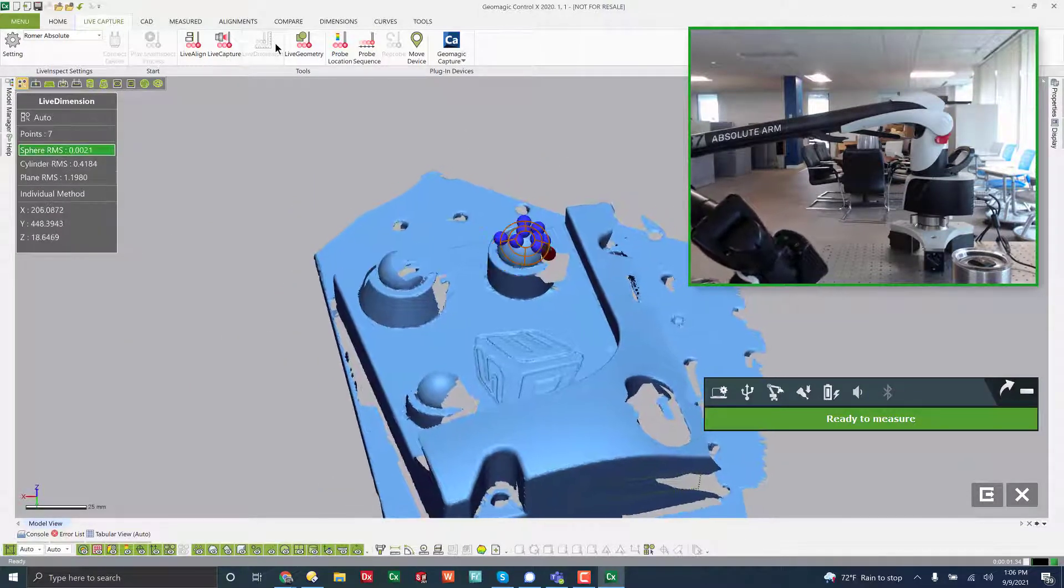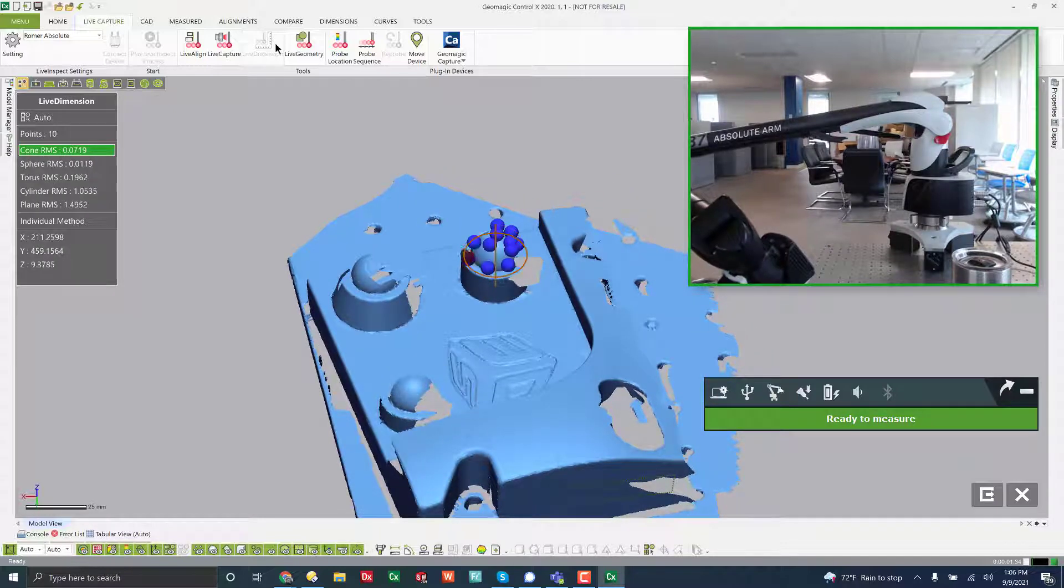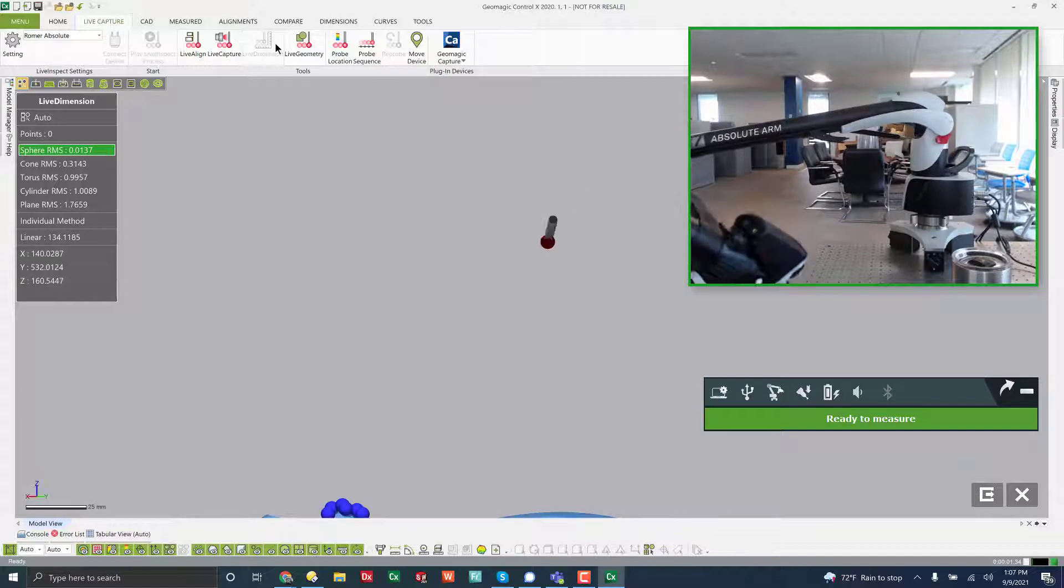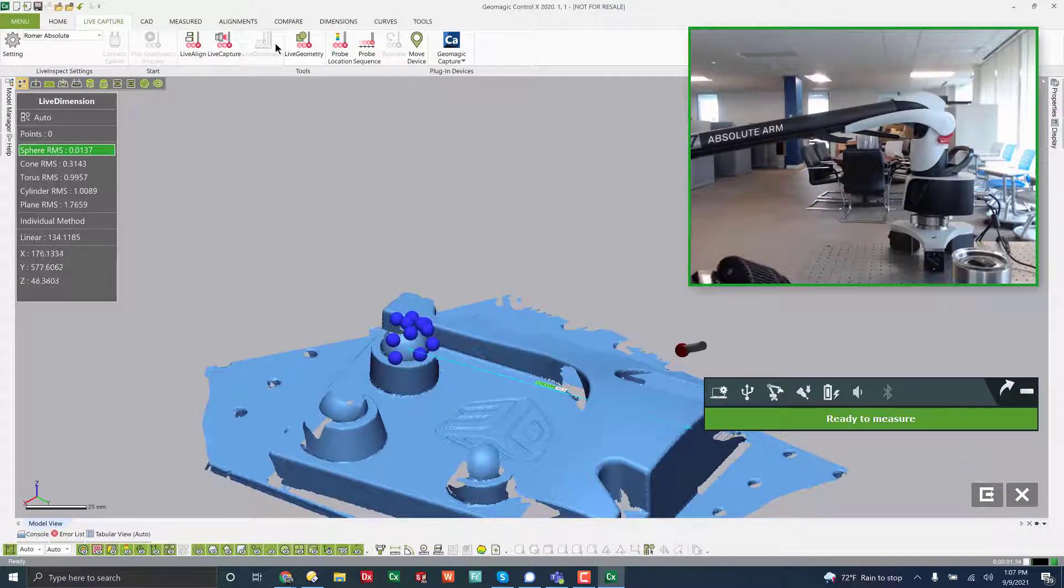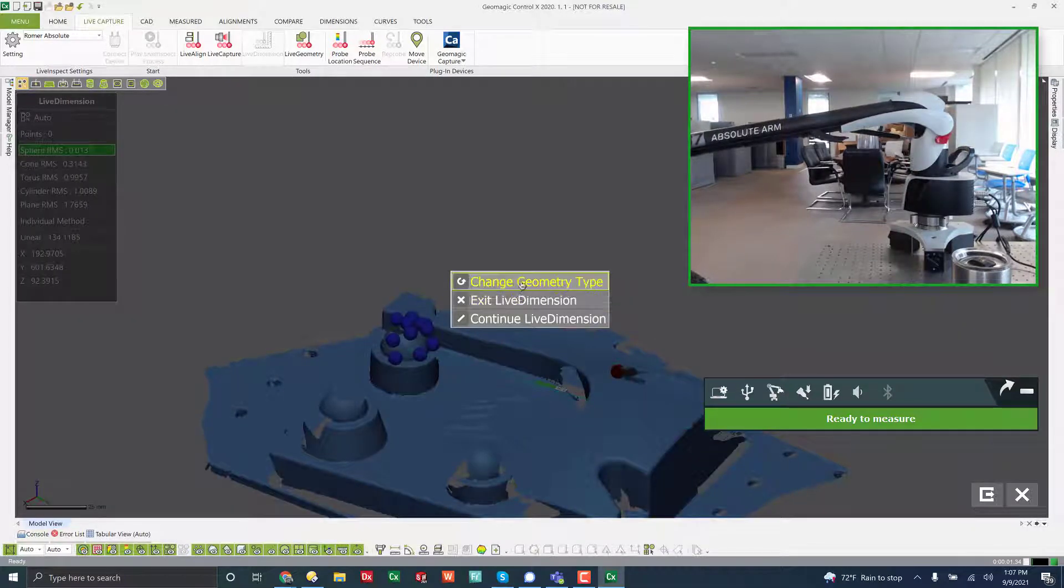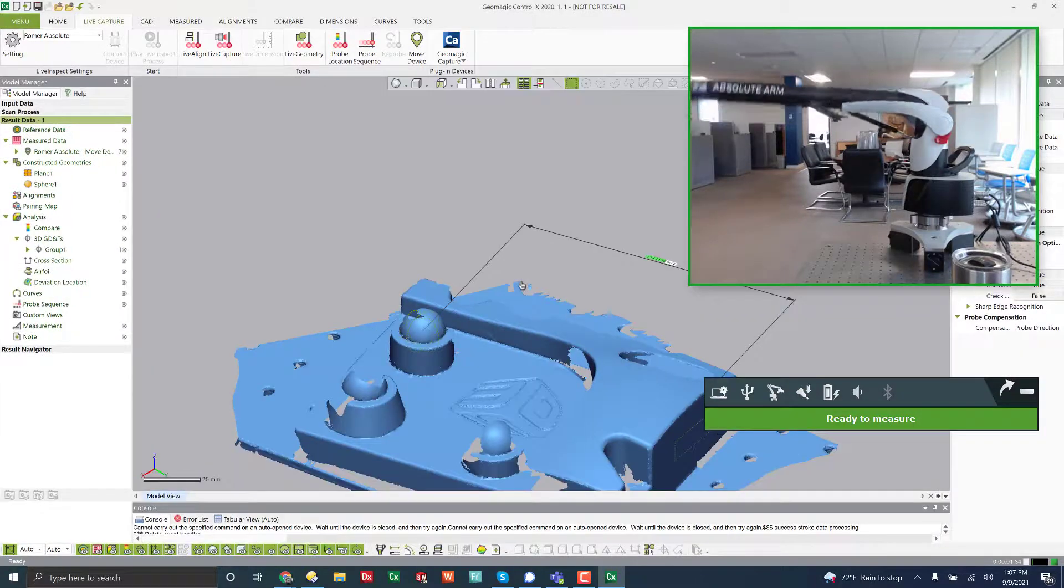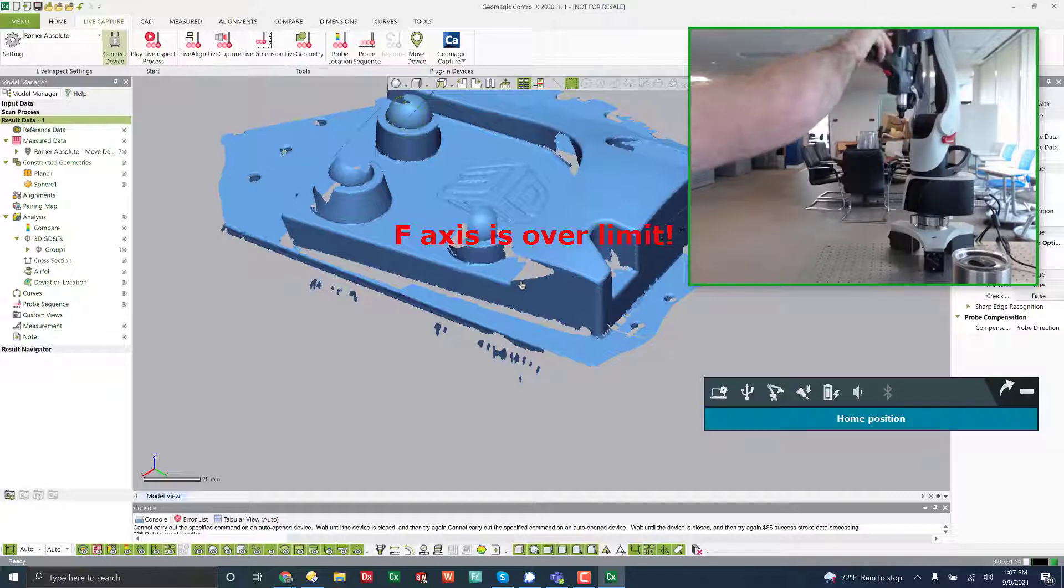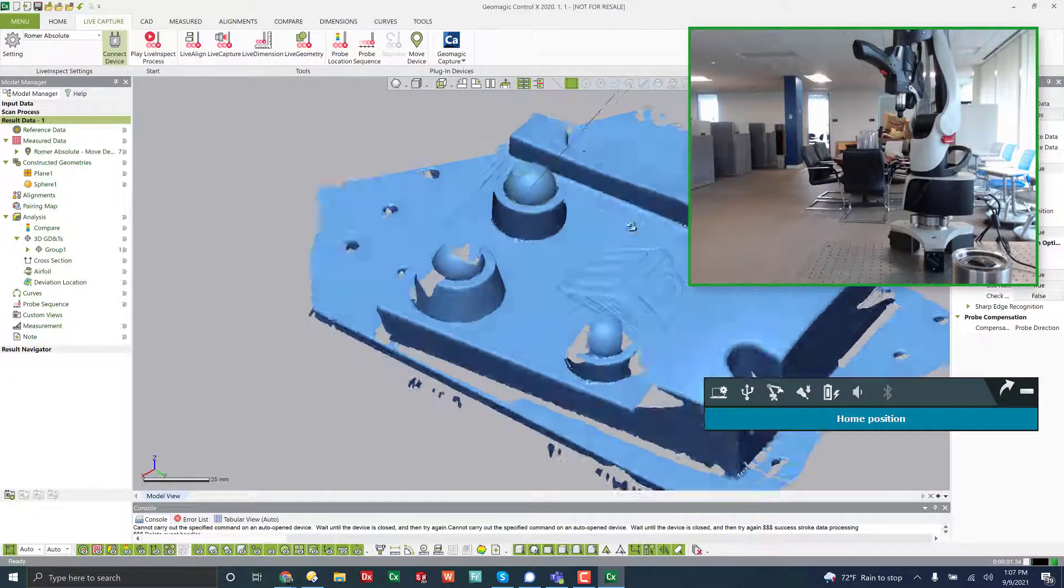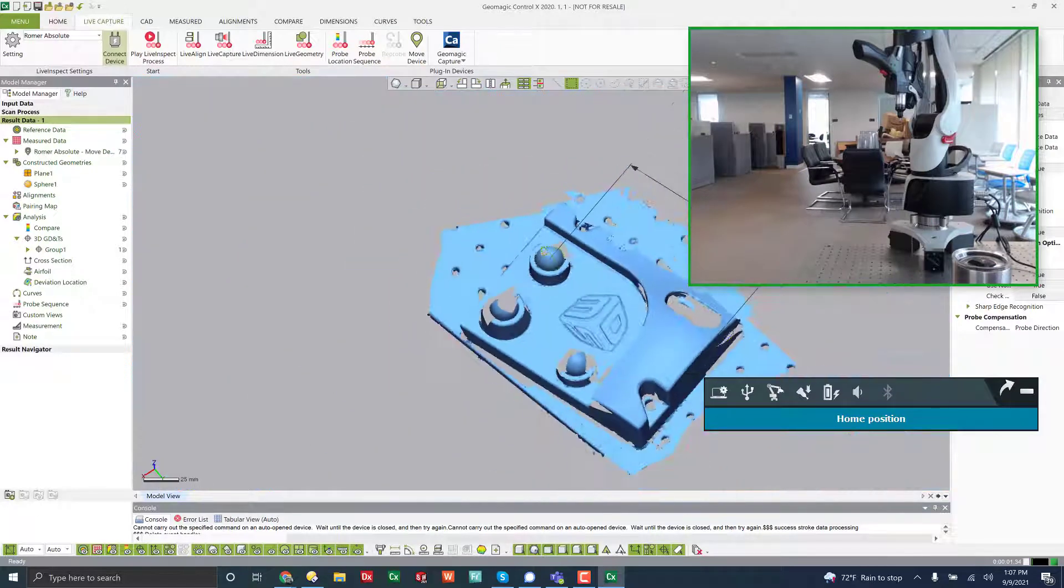Cone. Sphere. Linear dimension. And you'll see that it created a linear dimension. So as I just probe things, it will make the measurements for me. And if I just get out of this and we will exit live dimension, you'll see that it just created on screen here some geometry and then measured it.